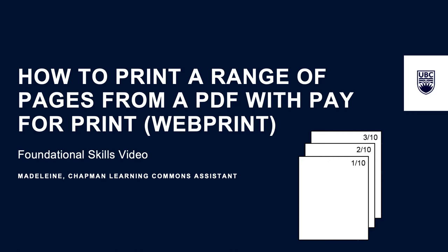Instead, you need to save the range of pages you want to print as a PDF first and then upload this new PDF to WebPrint. This tutorial will show you how to do this on a Mac.